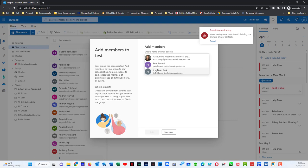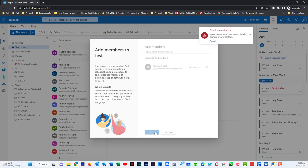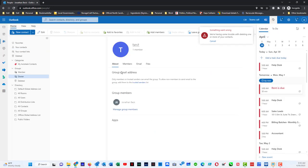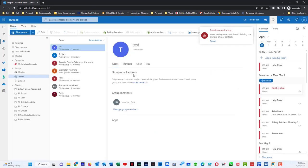And you pick people who you want to be in the group. And now anybody who gets an email from test one at Piedmont technical experts who's a member of that group will receive that email message.